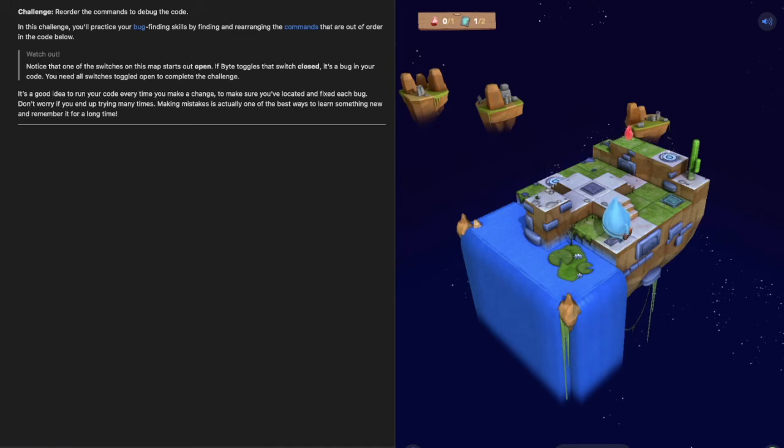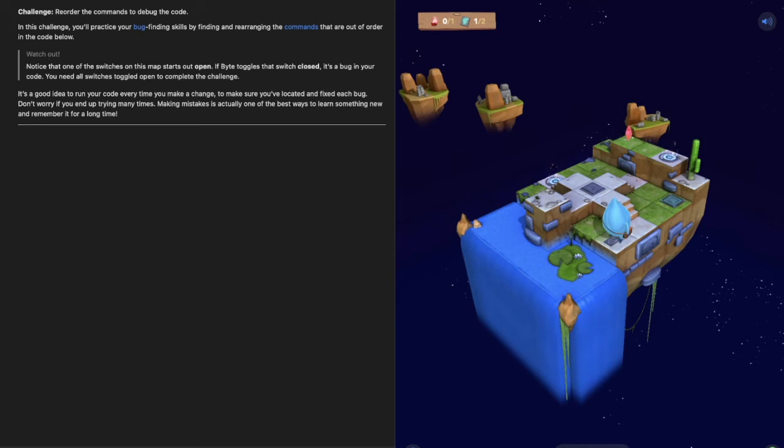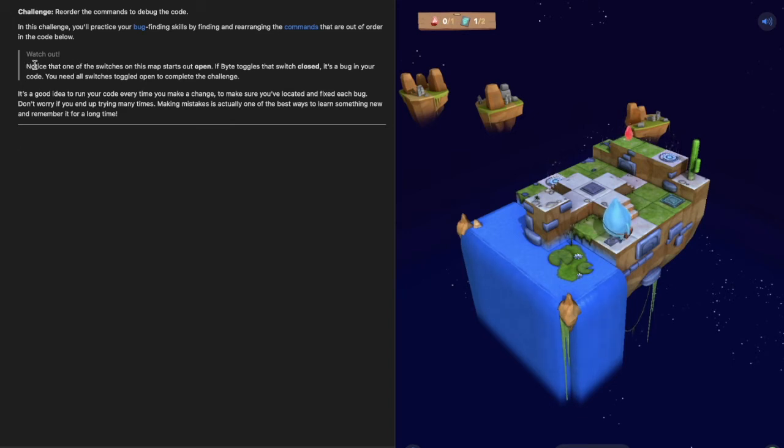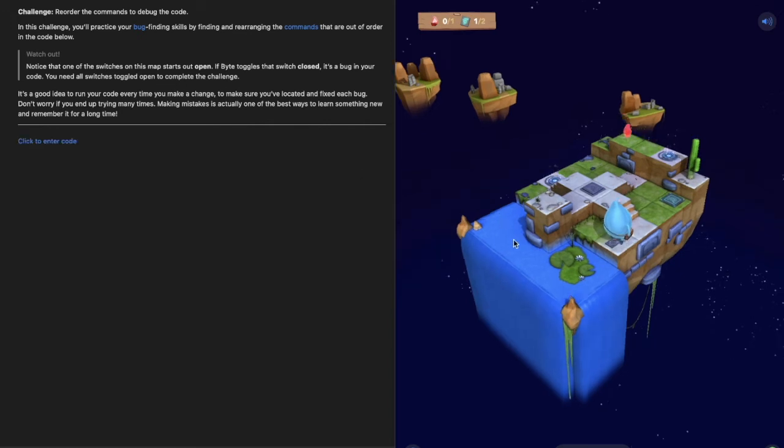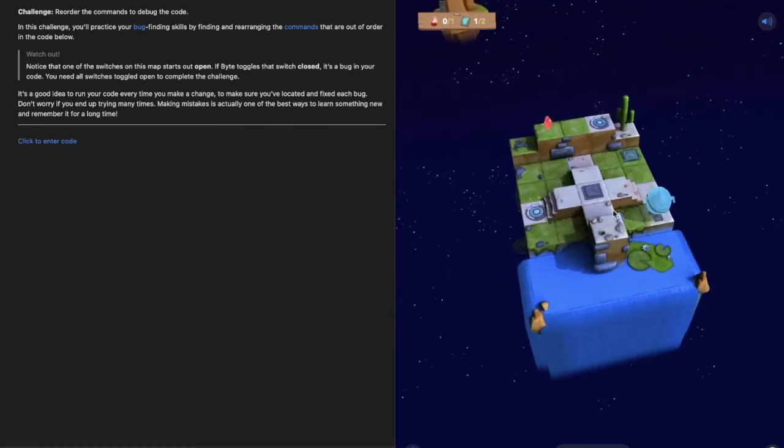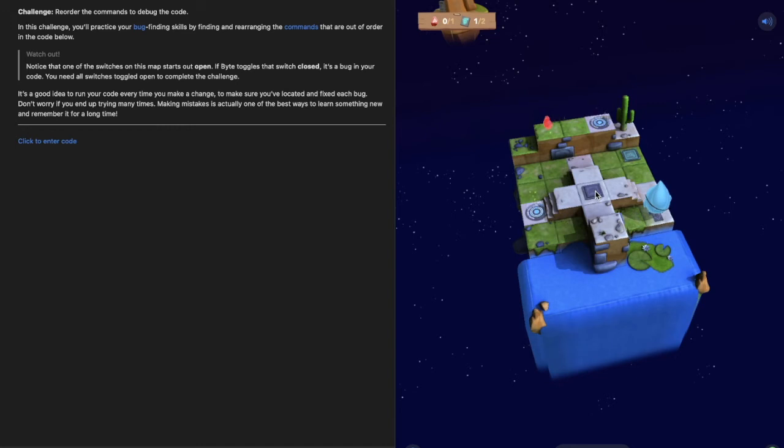Again you need to find the bug in your code. My code has already been debugged, I've already found the right code, so I'm just going to talk you through approaching the problem logically. First off, let's pay attention to this: notice that one of the switches on this map starts out open. If Byte toggles that switch closed, it's a bug in your code. You need all the switches toggled open to complete the challenge. There's a switch toggled closed and we need that open, but that's already open so we should probably ignore that one.